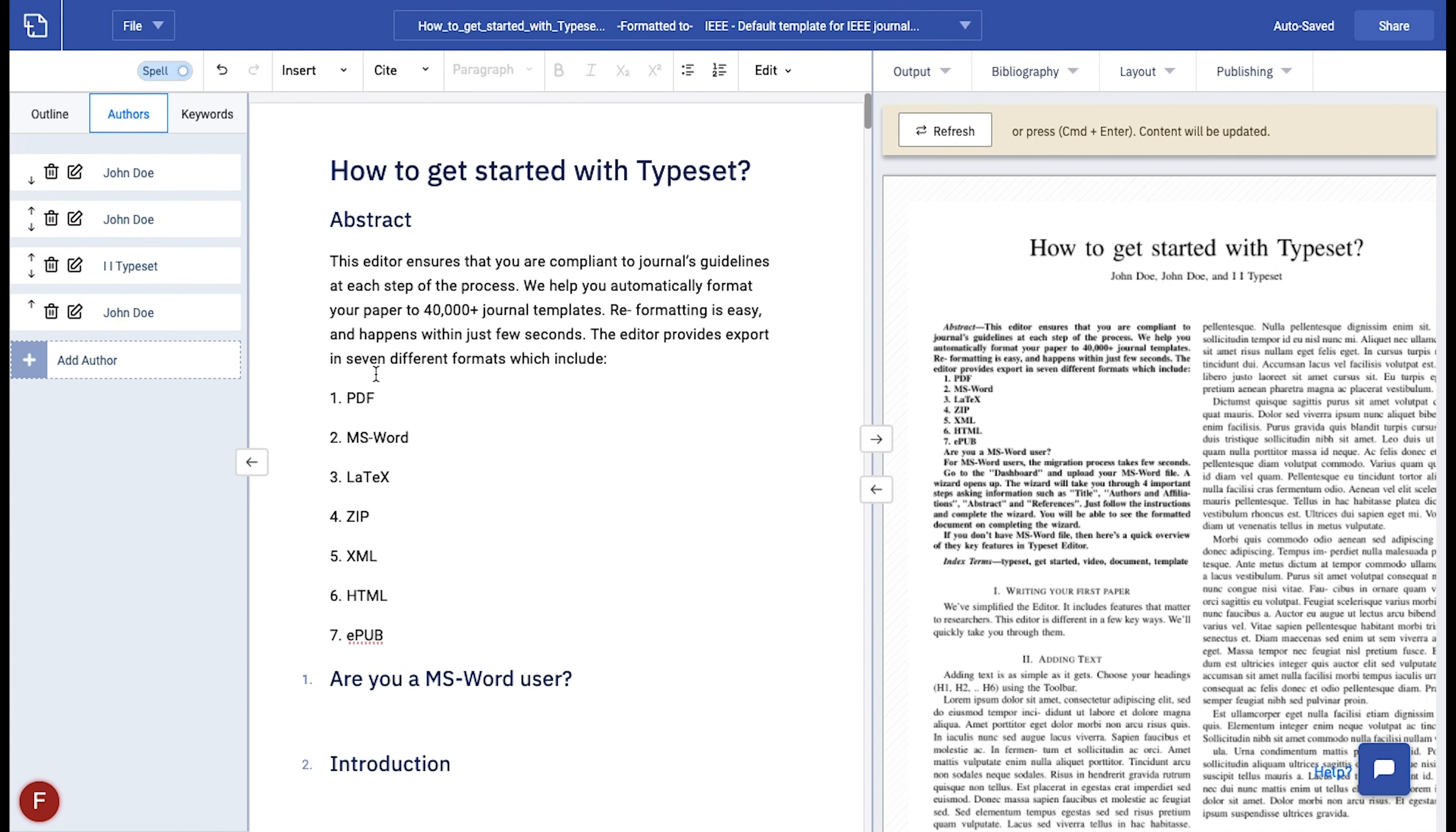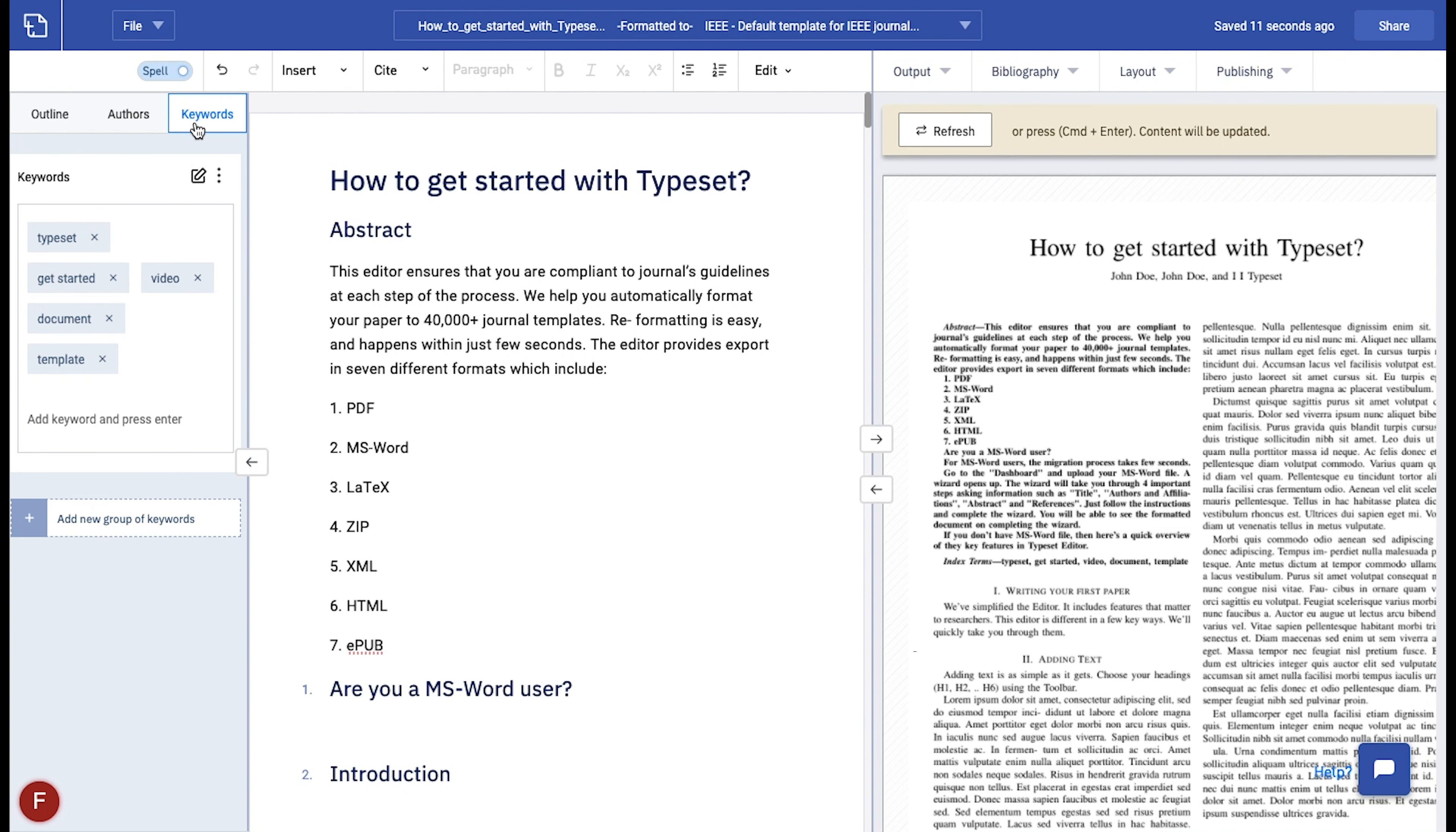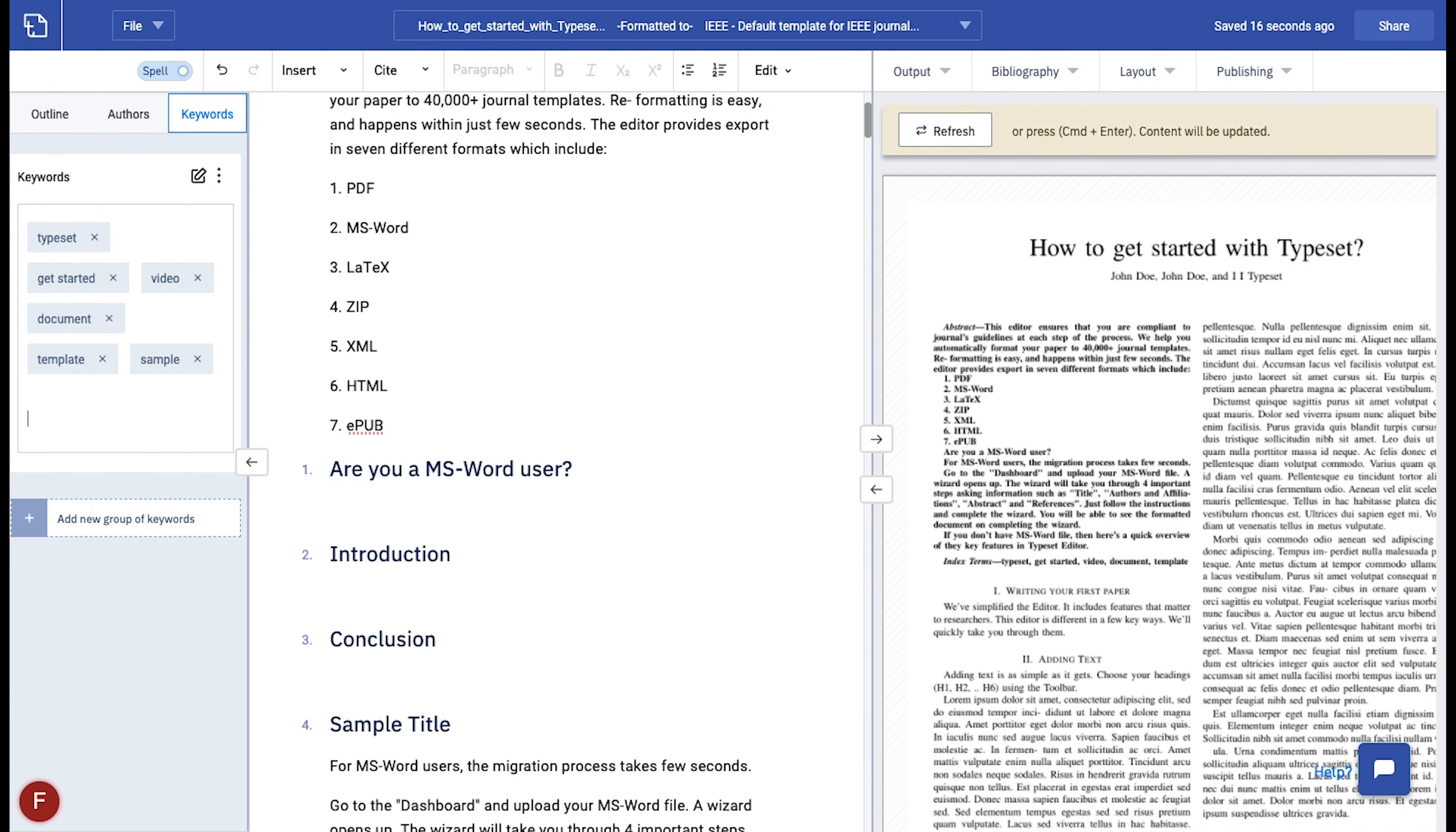Next, to add keywords to your paper, navigate to the keywords tab in the LHS panel. Enter the keyword related to your paper in the text box. Press enter after you input a word to register them.